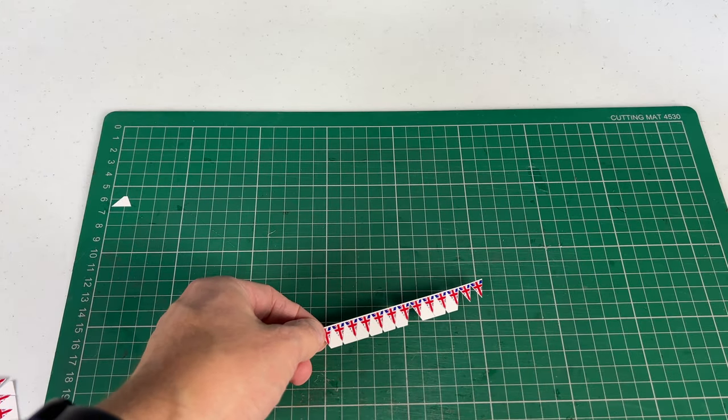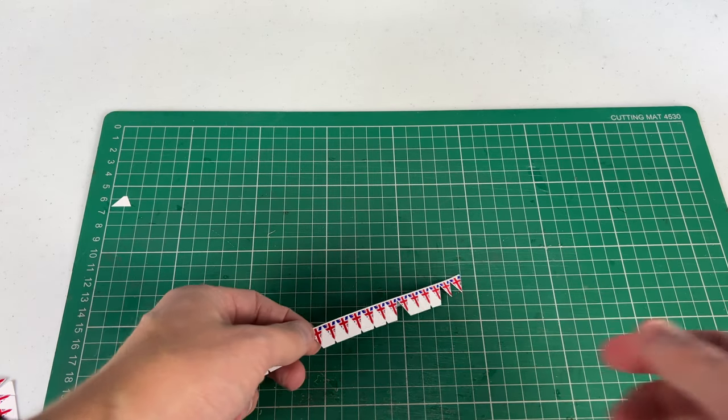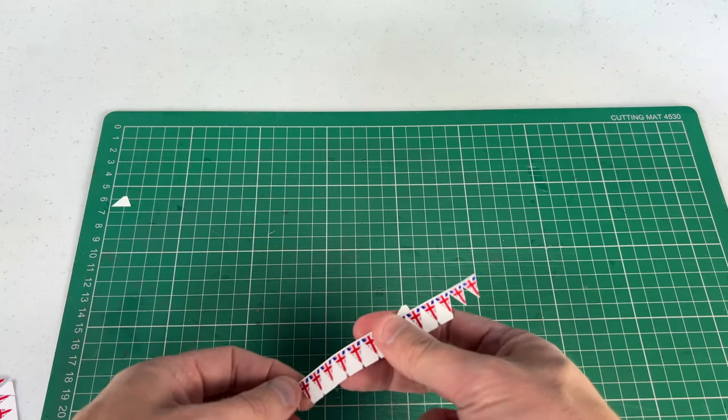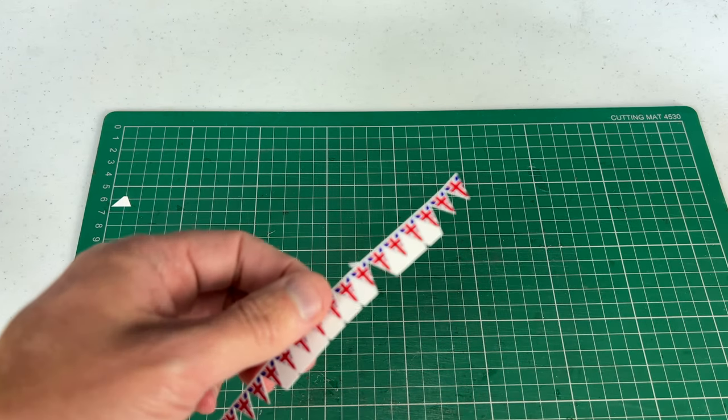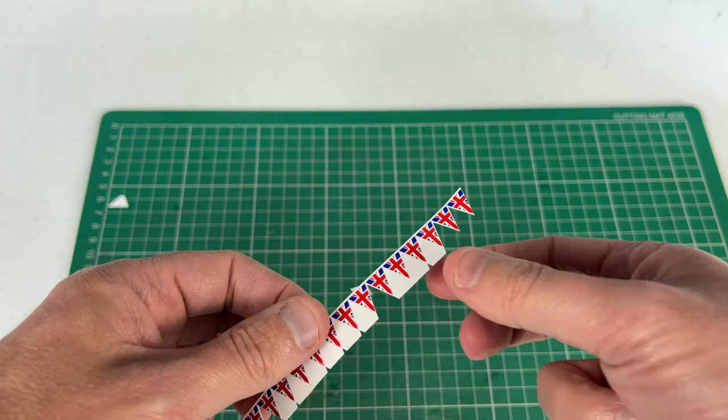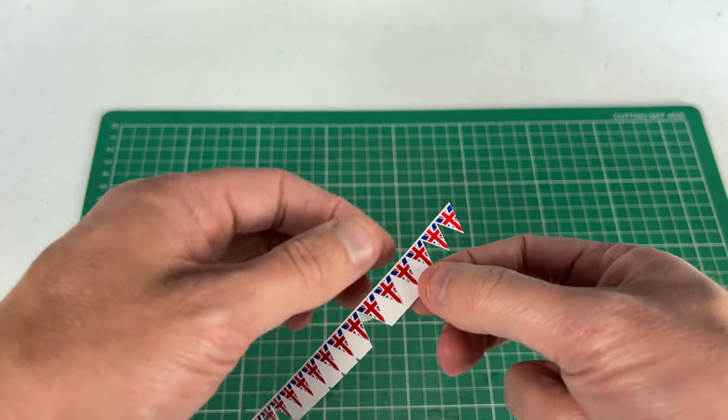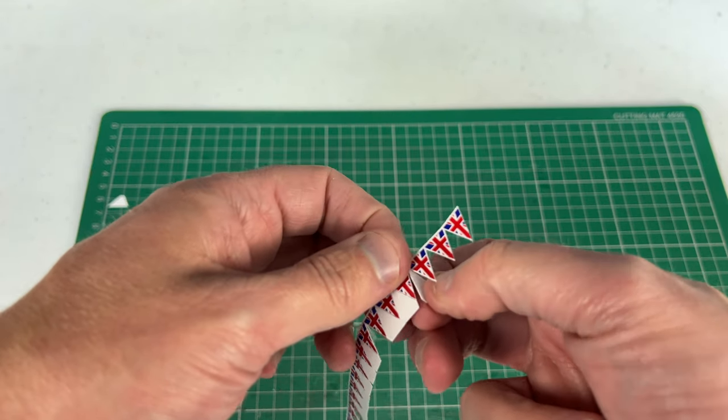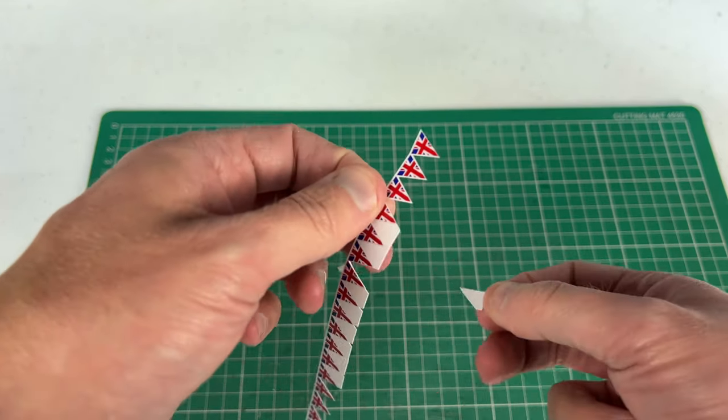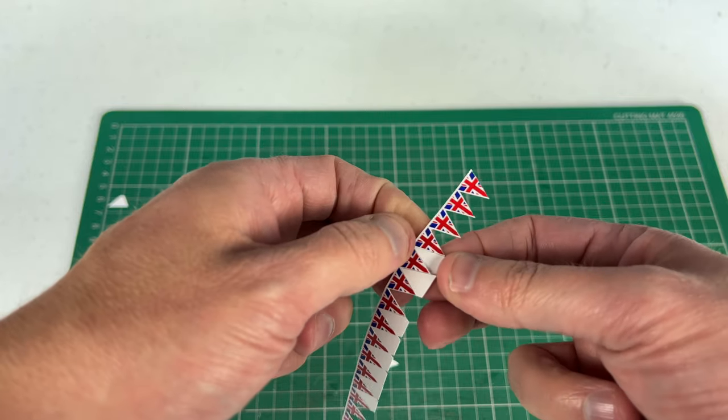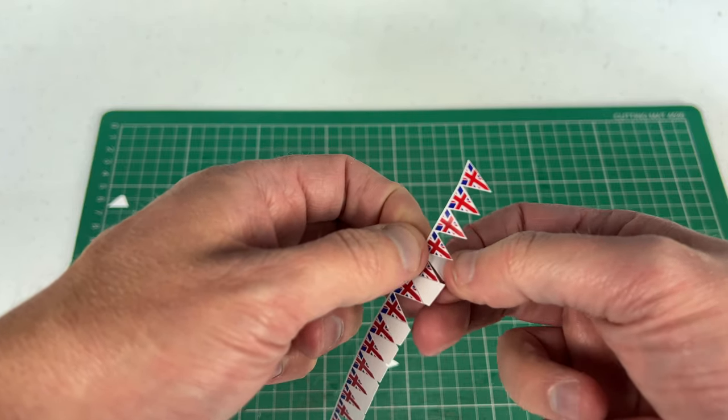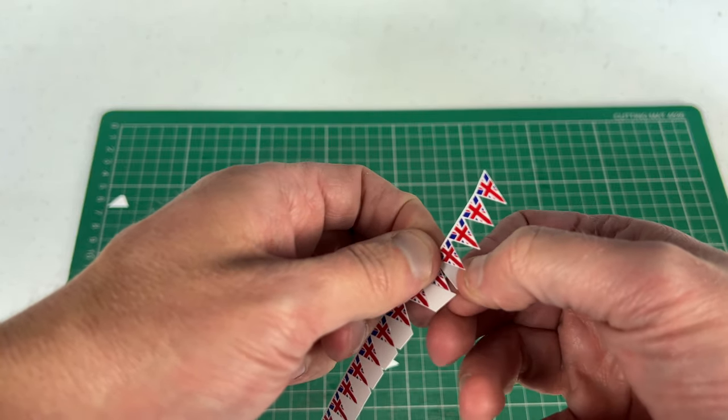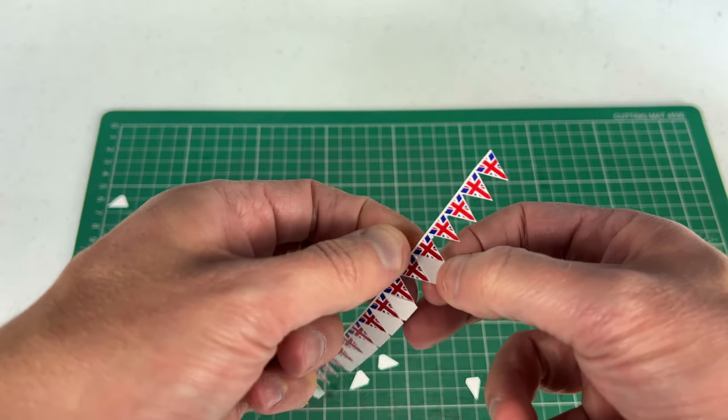Right, so I've cut all the flags out now. So I've just got to pull some of these remaining bits off. So what we do is support where I'm going to pull it off from and just give it a little twist and then pull. So what we still don't want to do is sever the flags. I'm going to do this for the entire row.